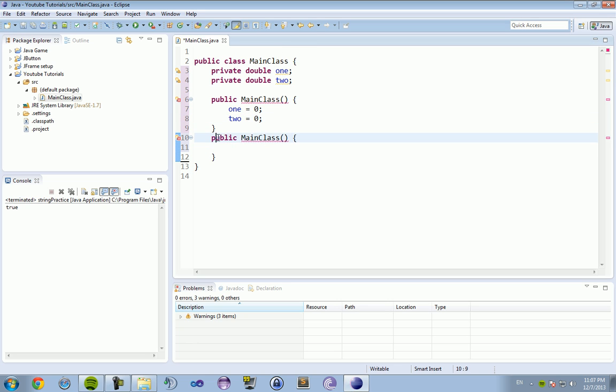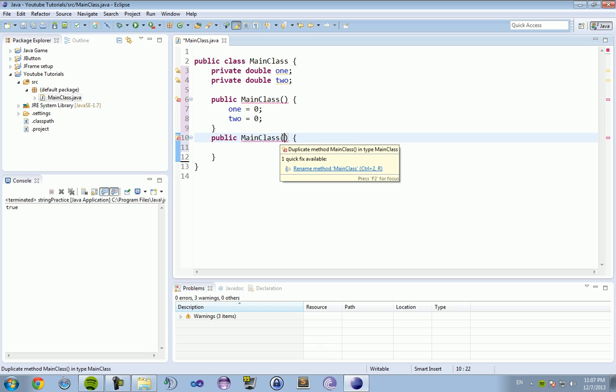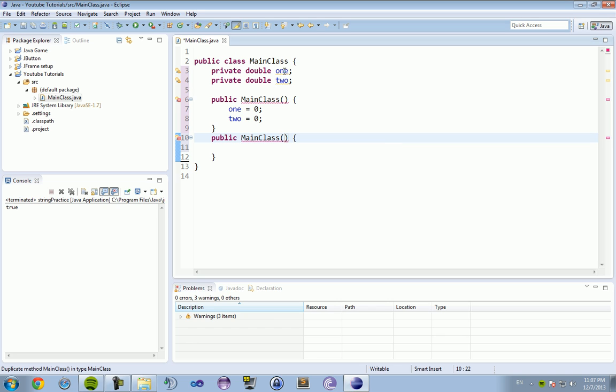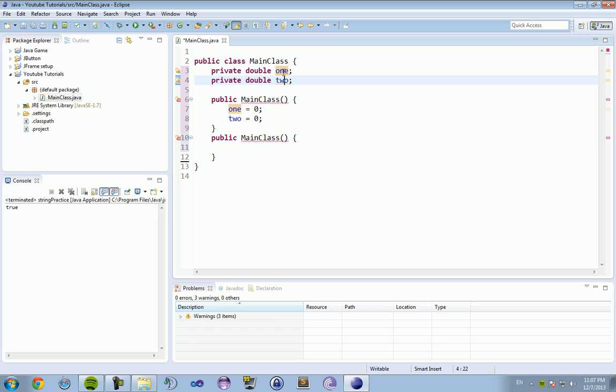Now in your other constructor, your overloaded constructor, you can put in information in the parameters. This information is usually information that you are going to be passing to the class when you create it. So we want to pass two doubles, one and two, and we want to set one and two to those doubles.